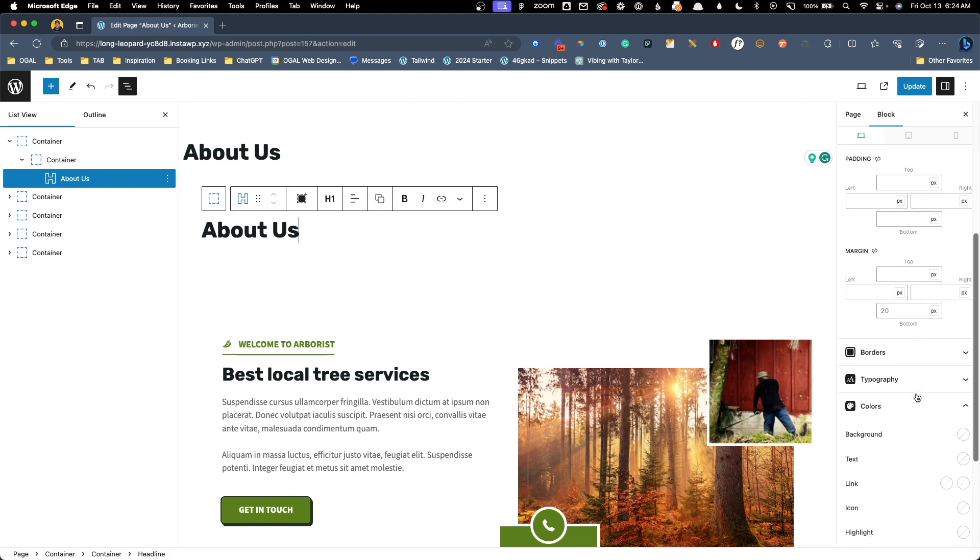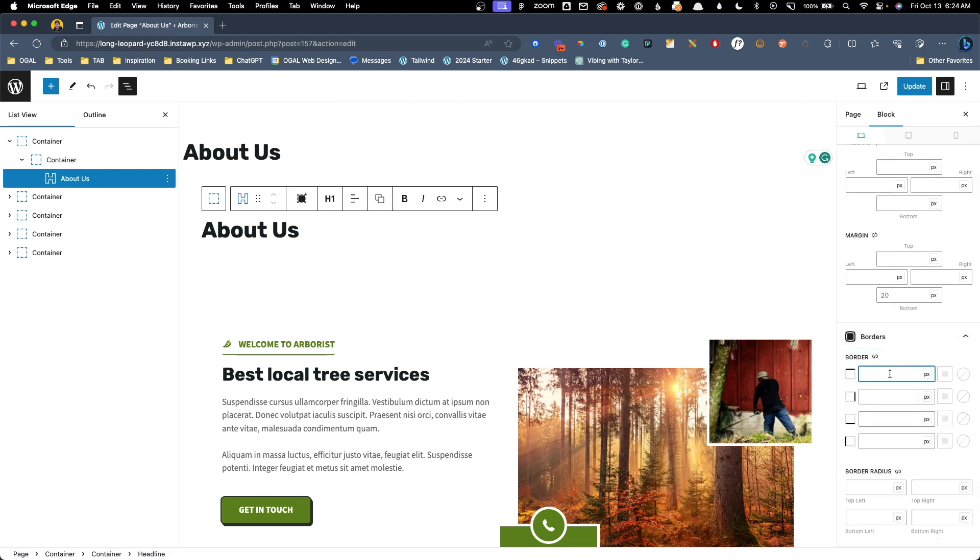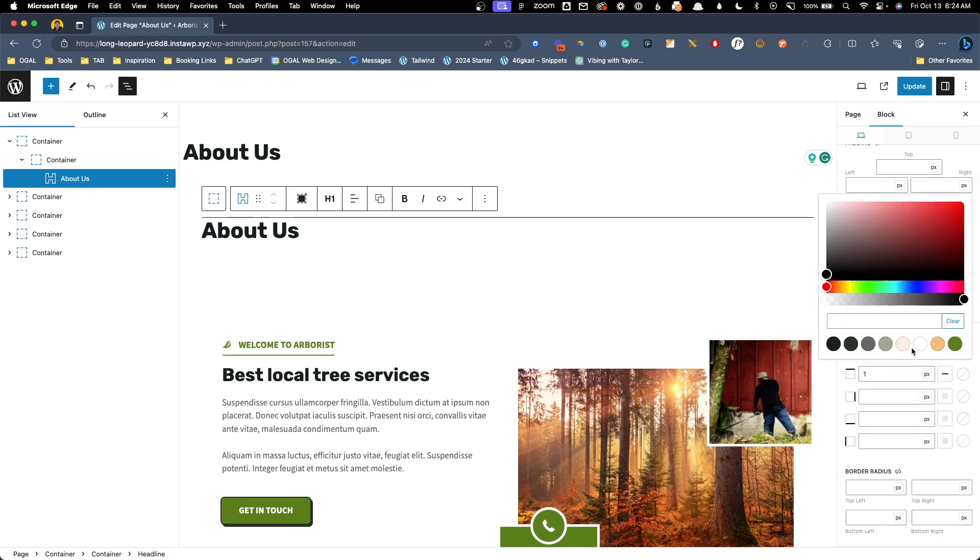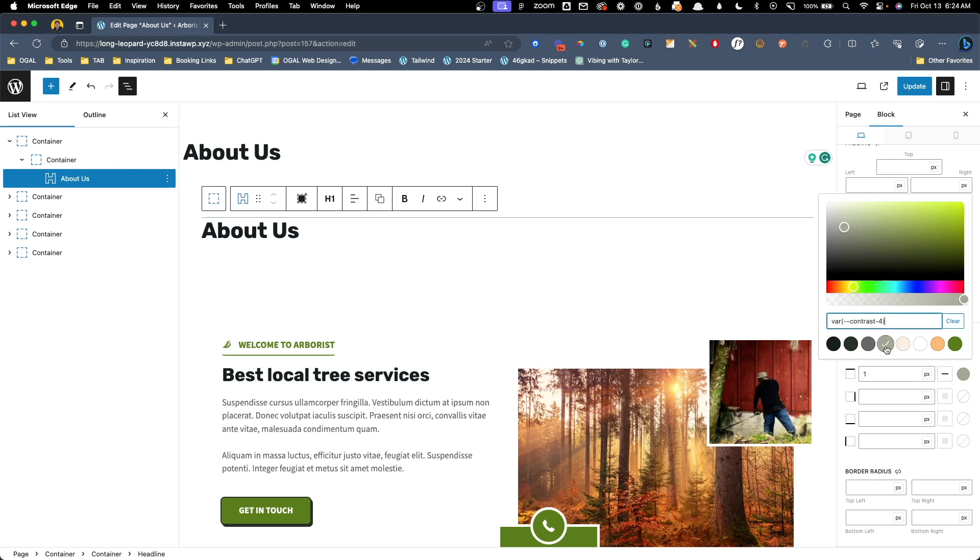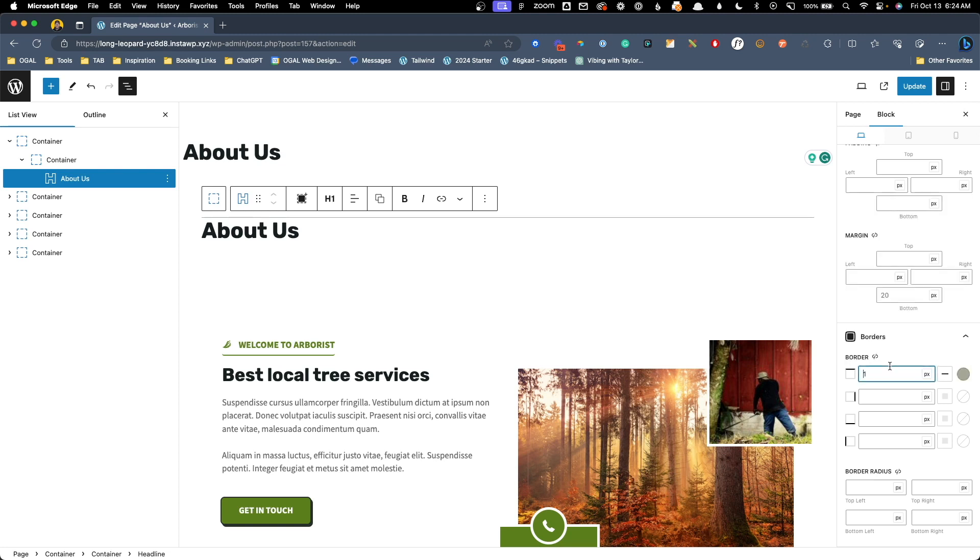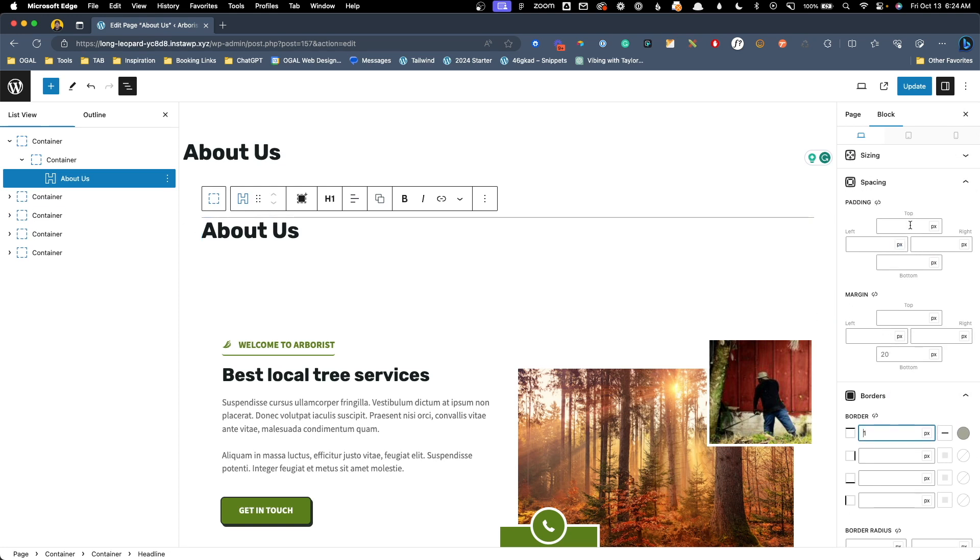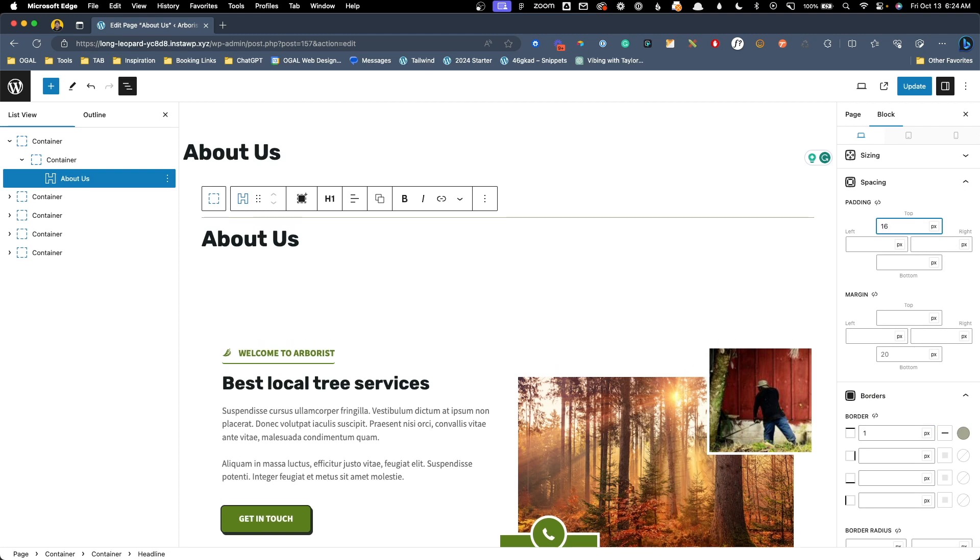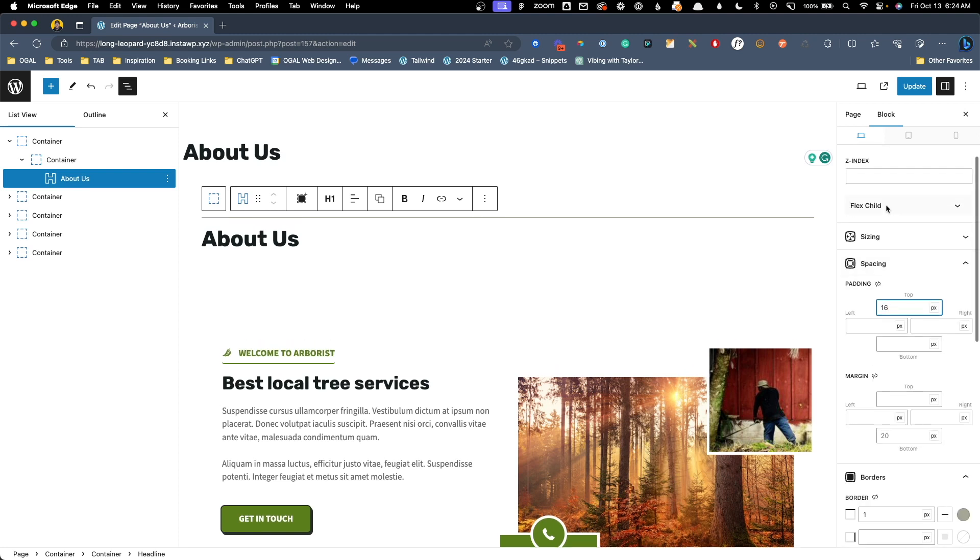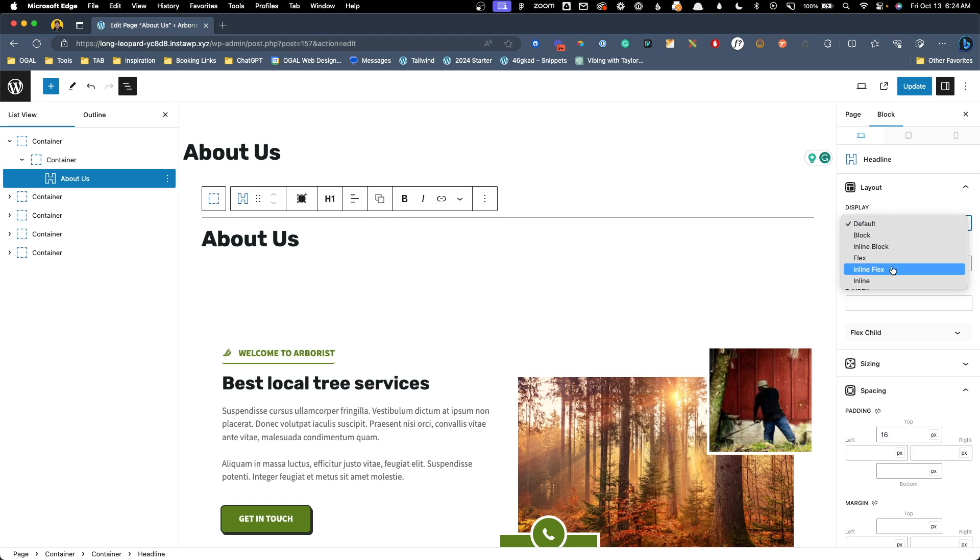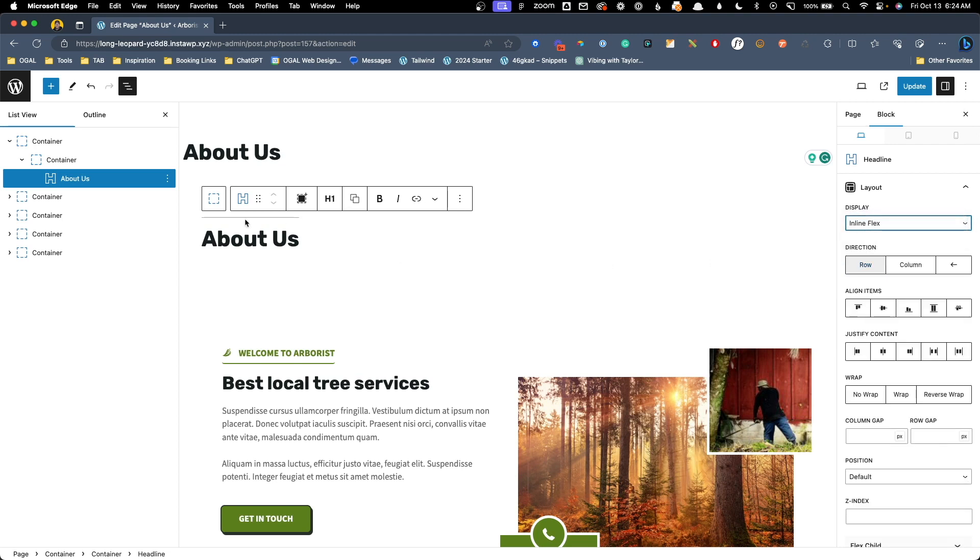We'll go down here to the borders and I'm going to add a one pixel top border maybe of this kind of green color, this olive green color we have here. Now I don't want it extending all the way to the edge of the section and I want a little bit of space here. So we'll go back to the padding and change the top padding value to maybe 16 pixels and then we'll go into the display options and change this to inline flex which will shorten the length of this border to the length of the text.